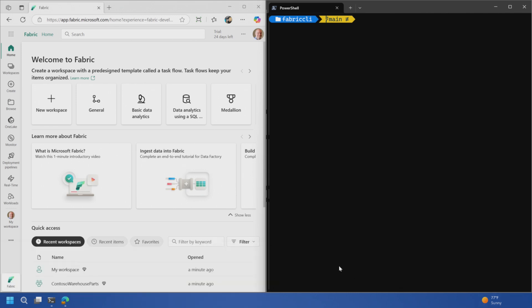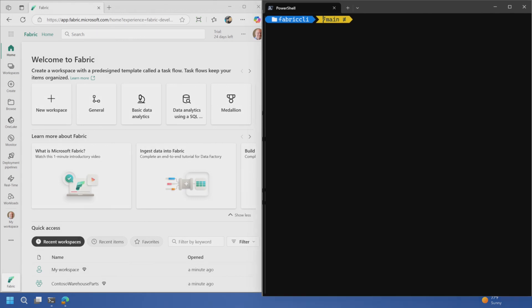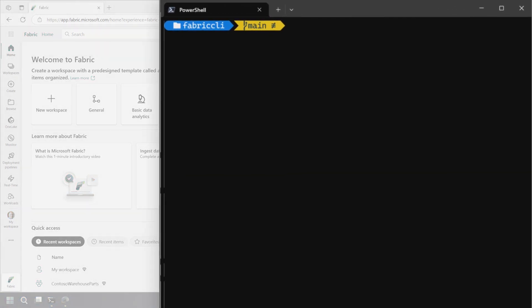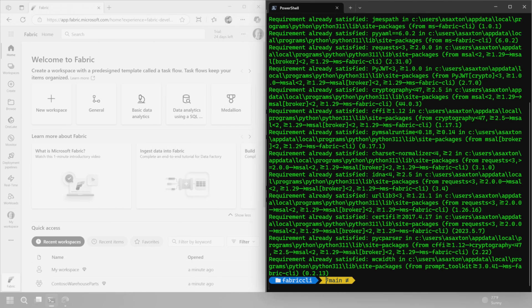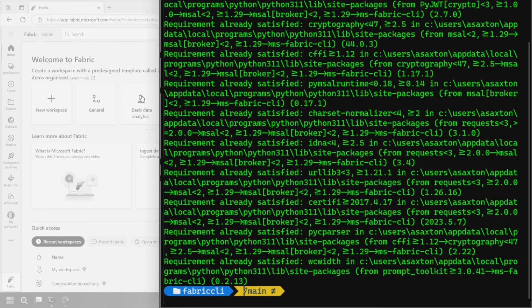I went ahead and installed Python. And what you can do now is from the command prompt, once Python's installed, I can just do pip install msfabriccli. And once that's done, we can go ahead and actually log into it.